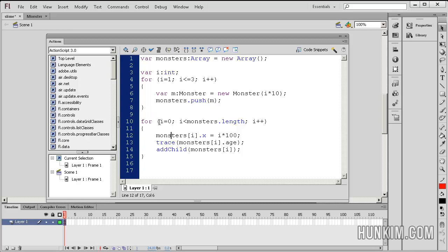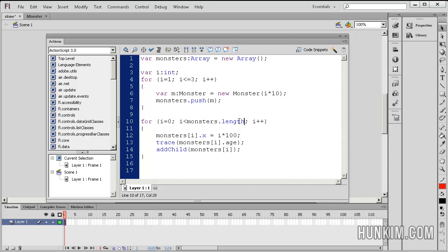Alright, we have another loop here. We're still using the same i variable up here, so we don't have to re-declare it. So we start off at 0, as long as we're less than monsters.length. And i++.